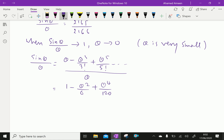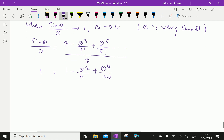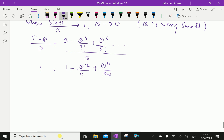Now, here the expression is approaching 1. Therefore, by collecting terms on this side, we get theta squared over 6 minus theta to the power 4 over 120.